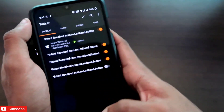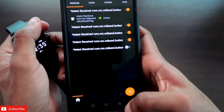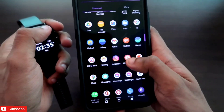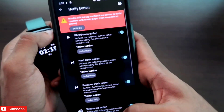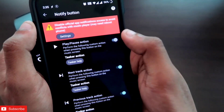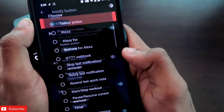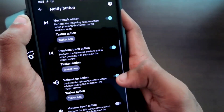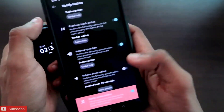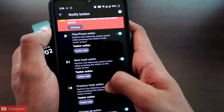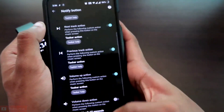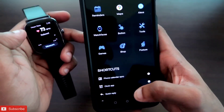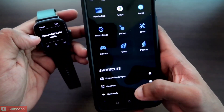Once you have created all tasks with the proper intent codes, click the tick symbol to save all the profiles. Then come back to the Notify app and enable all the options for play/pause, next track, previous track, and volume up. If you also want to set an action for volume down, you can enable that too. Then open the music player app in your MSV GTS2 Mini.